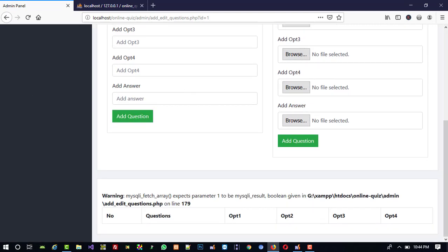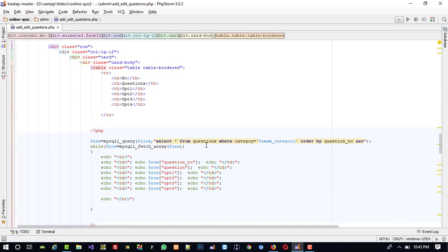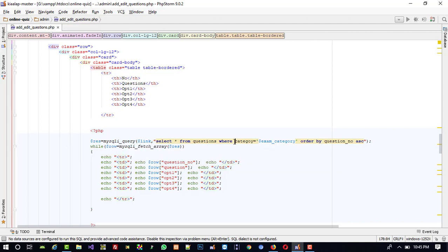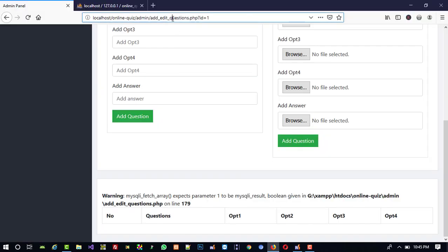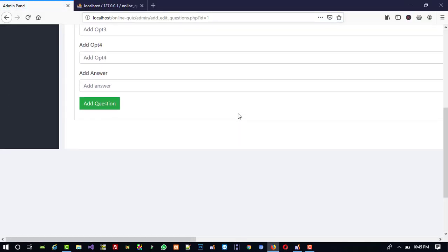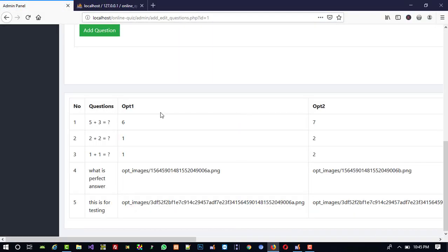We are getting an error — the spelling is incorrect. After fixing it, you can see we got all our records. However, we are getting a scrollbar because the image path is being displayed as raw text.